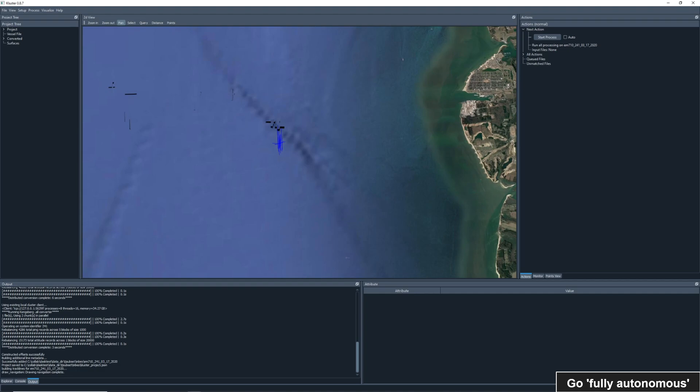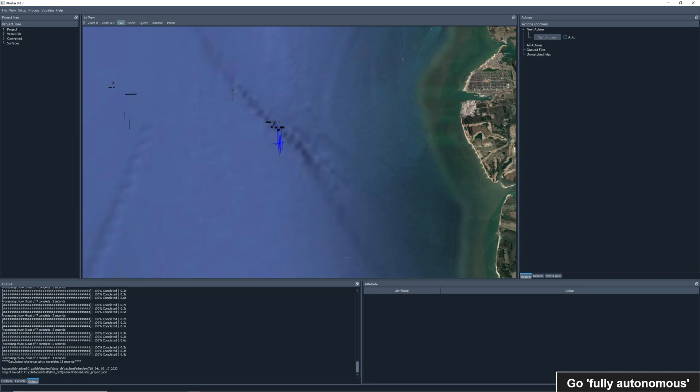Running this action will complete the processing and leave us with no actions remaining. Processing in Cluster is simply that, hitting the start process button until there are no remaining actions. If you check auto, it will automatically press the button on a new action, making Cluster fully autonomous.